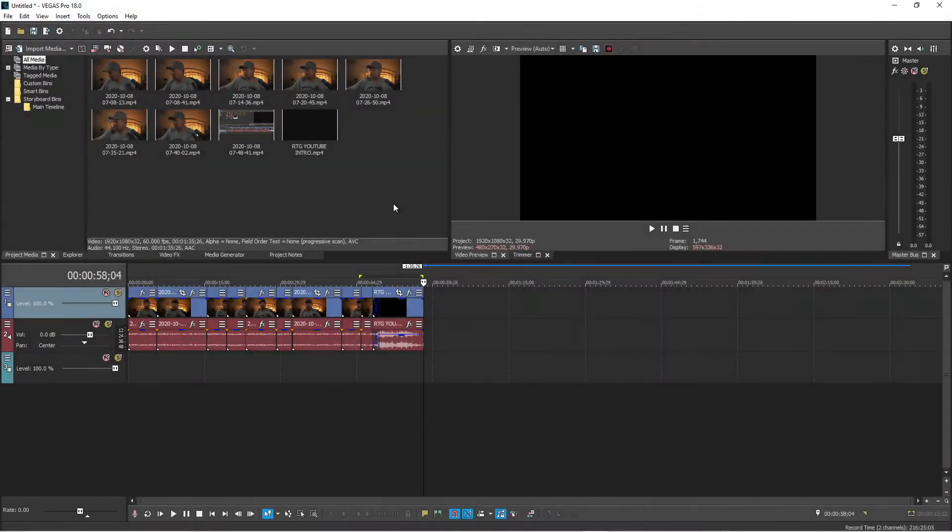Okay, let's go ahead and talk about how to activate QuickTime 7 within Vegas Pro so that you can render your projects with a transparent background. The first thing you need to do is go to Options.